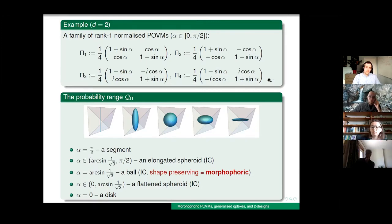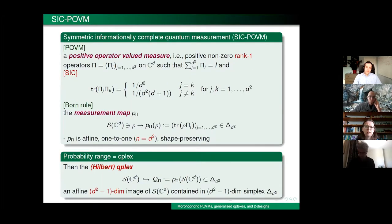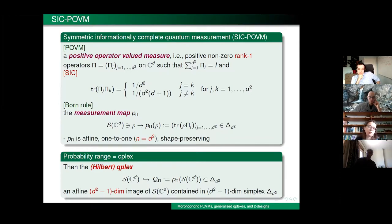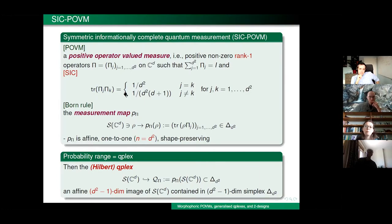In the middle of the parameter range, we get a probability range of the same shape as the quantum state space — just a ball, since the quantum state space in dimension two is the Bloch ball. In this case, the POVM's measurement map is shape-preserving, meaning it is a similarity between the two metric spaces. It turns out that for this particular value of alpha, our POVM is just a SIC-POVM. And it holds that for any SIC-POVM, this measurement map is shape-preserving in the sense that it is a similarity between the state space and the probability range.